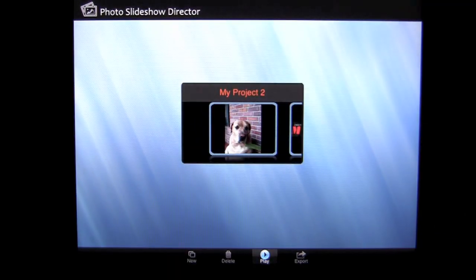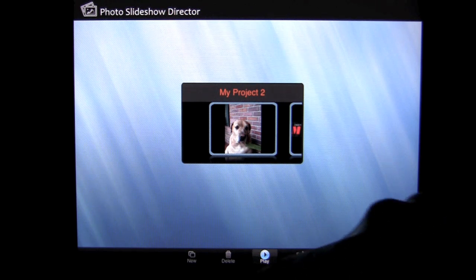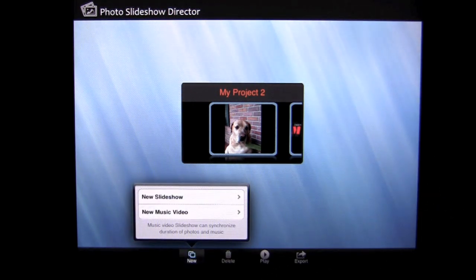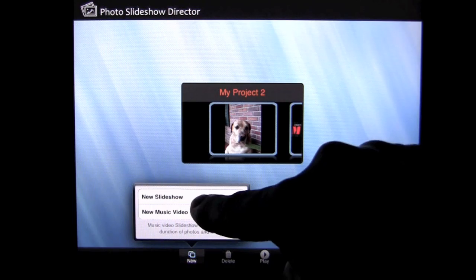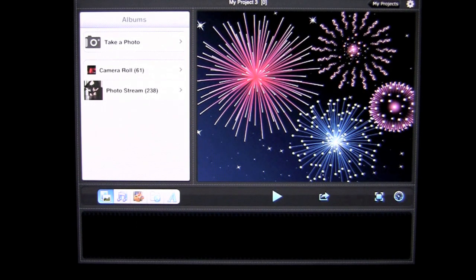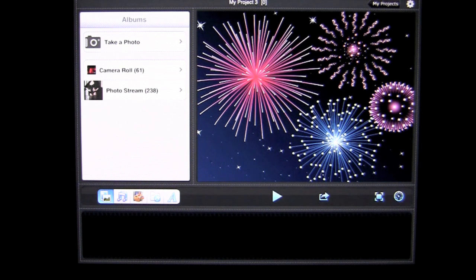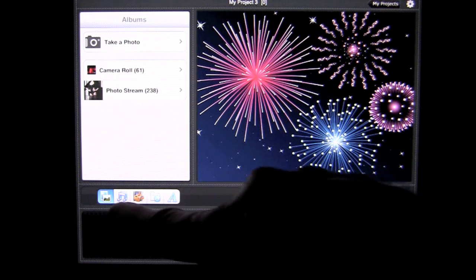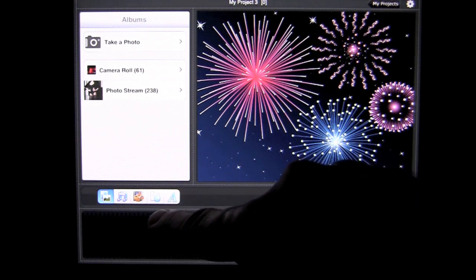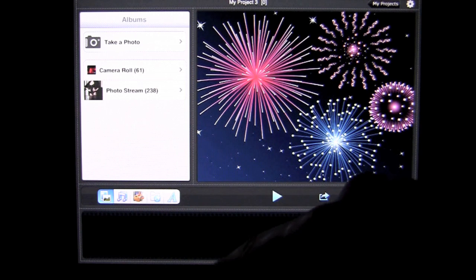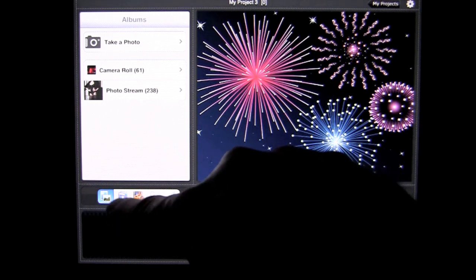We can exit out of there and now I'll show you how to create your own slideshow. Tap on the new button on the far left on the bottom and we'll go with a slideshow. The biggest difference between slideshow and music video is the music video will synchronize your photos to the music. Once you open up the creation of your project, you're going to see a navigation pane in the middle over on the far left side. Then here's where you're going to add your photos.